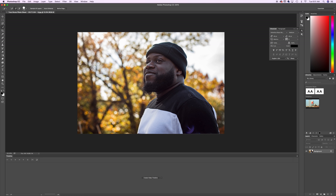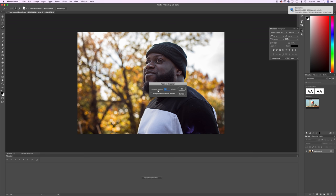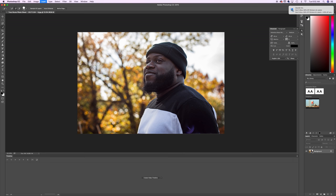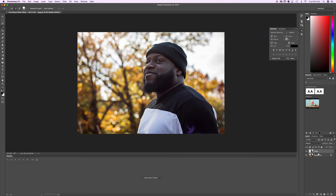Now that we have our model selected we want to right click and hit feather. We're going to make sure the feather is at 0.5 and hit OK. Next we want to select the model over here in our layers and hit command J to make a copy to isolate the model and then we can relabel this new layer model and now we can delete the other layer.